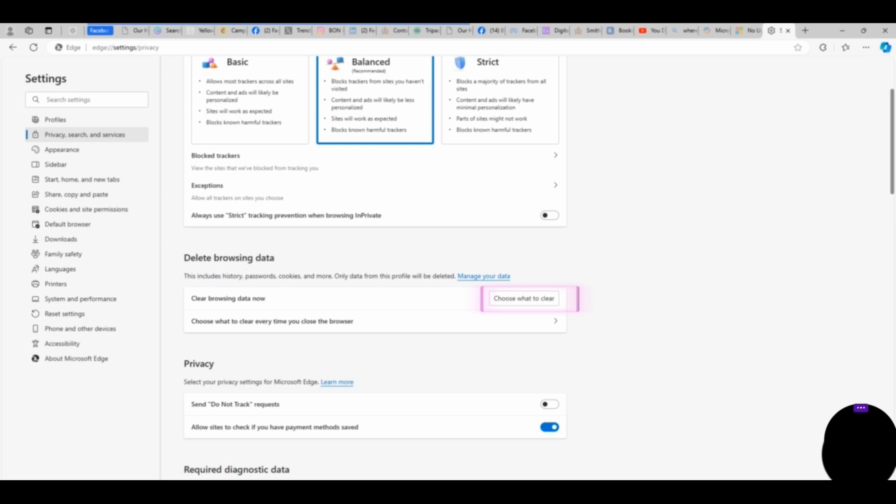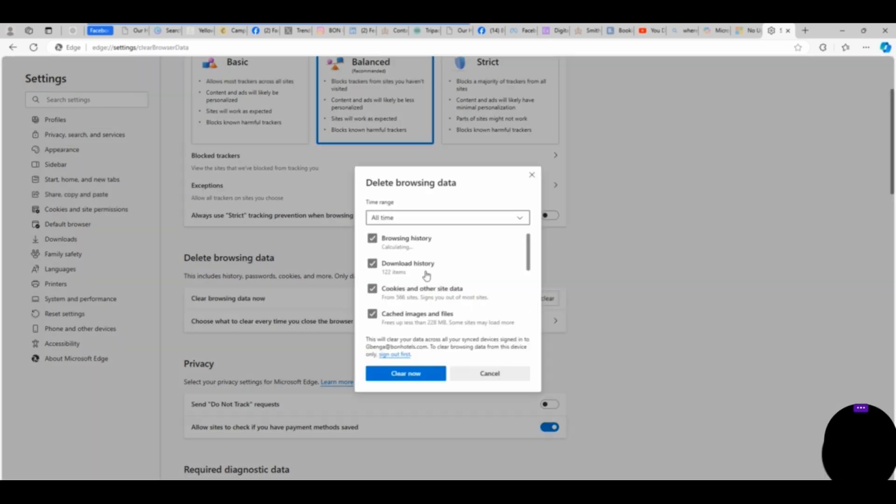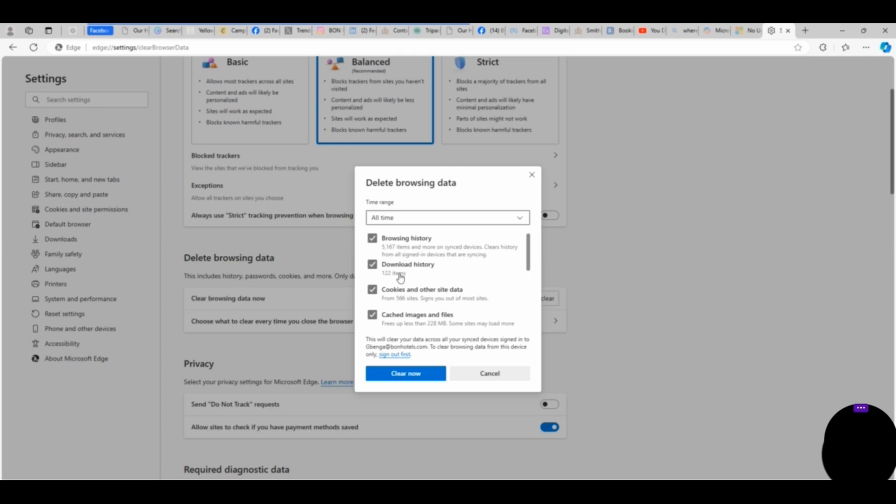We have several options: we have Browsing History, we have Download History, we have Cookies and Other Site Data. You can read through all these to select which one you prefer, but you might not need to select everything. You might not need to clear everything. Cached Images and Files is one of the options.